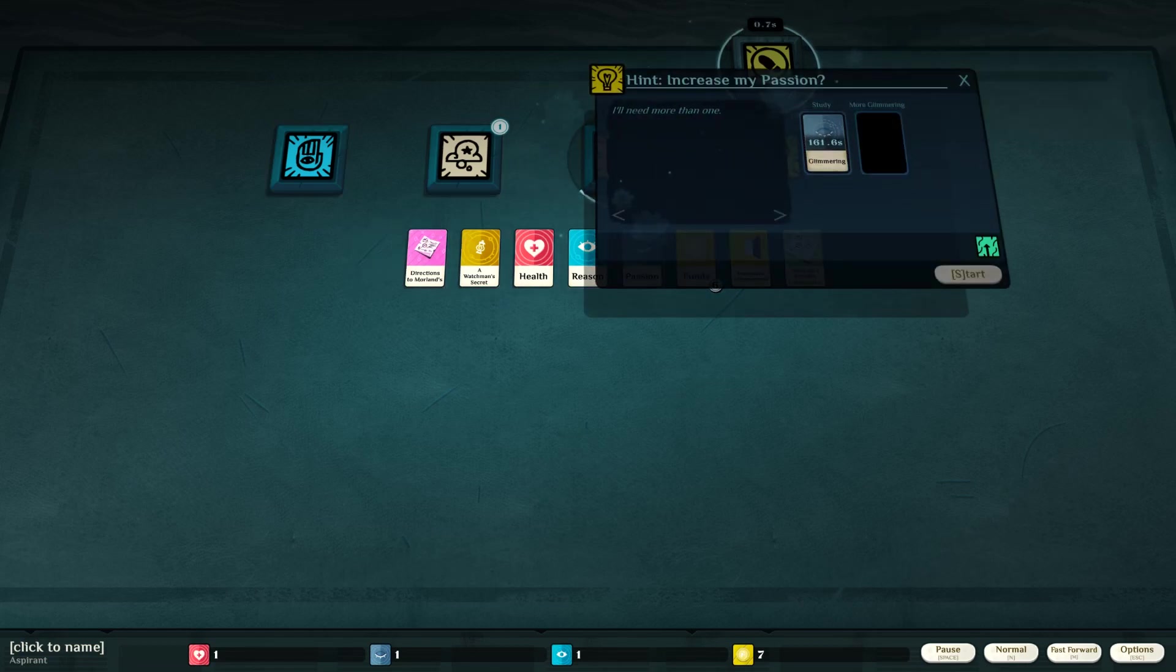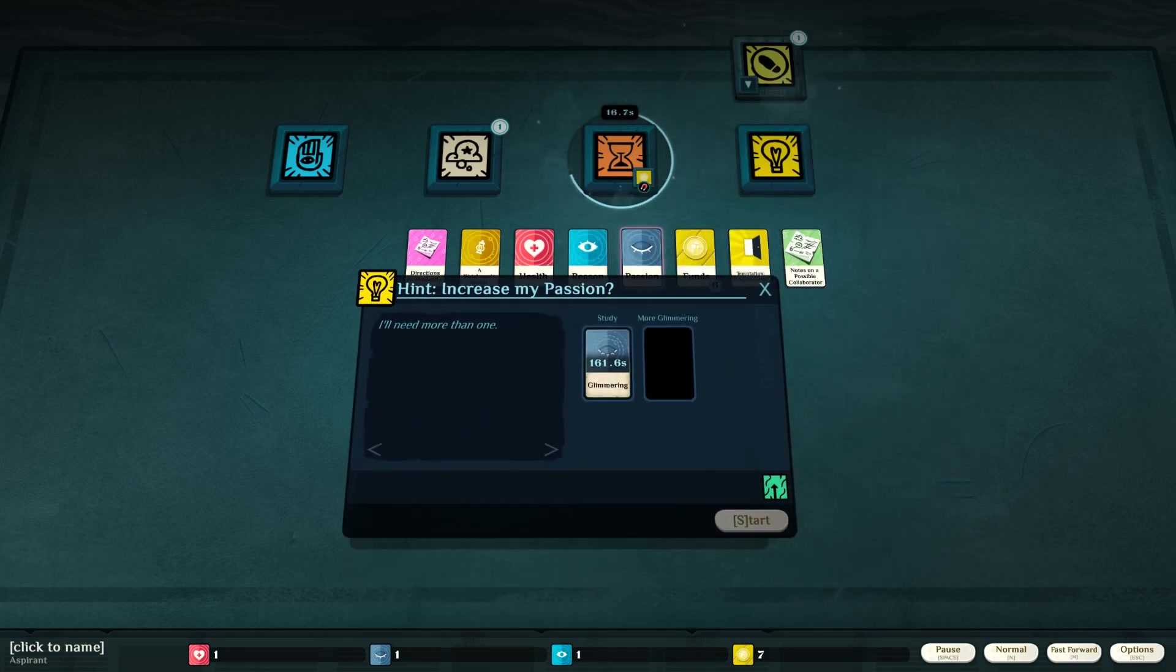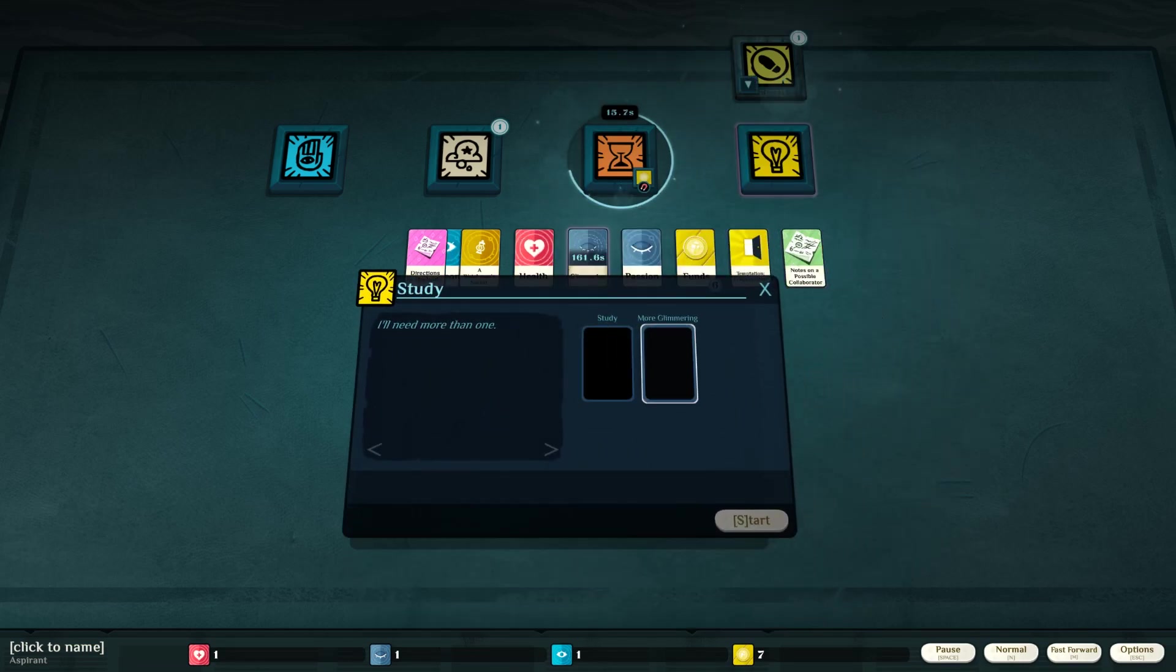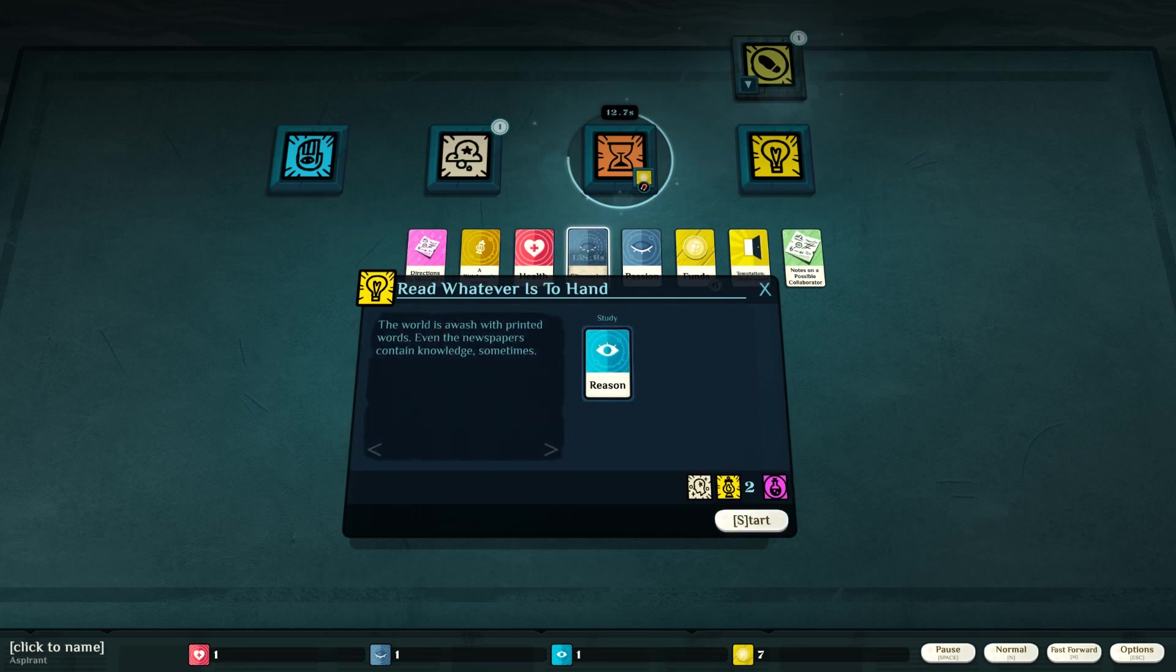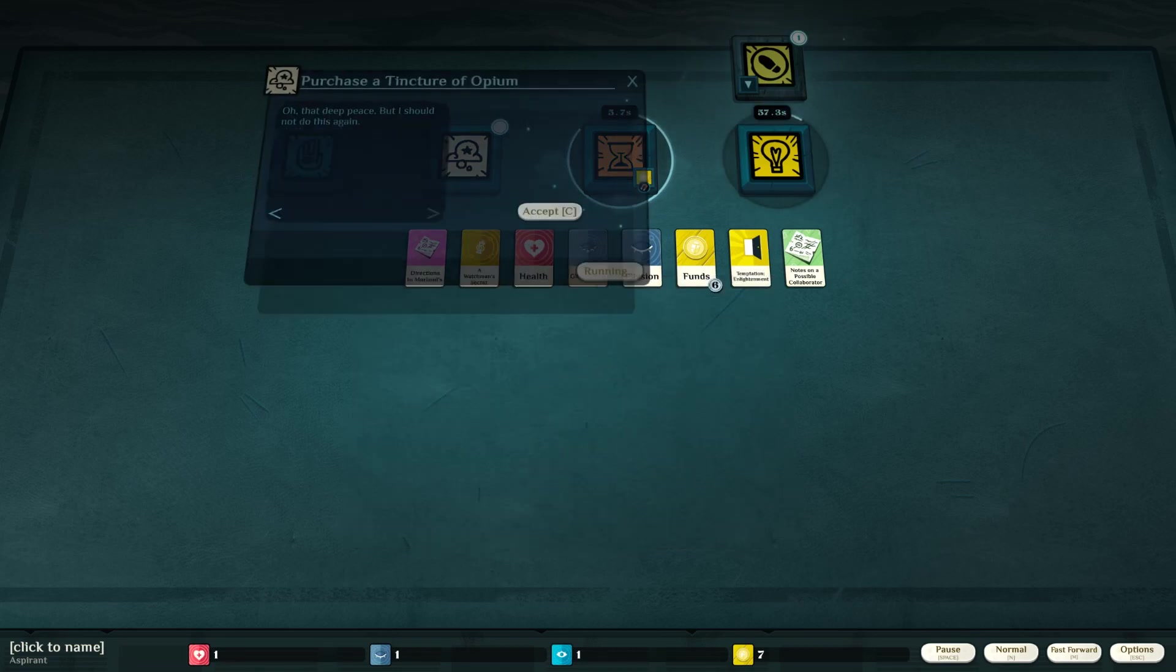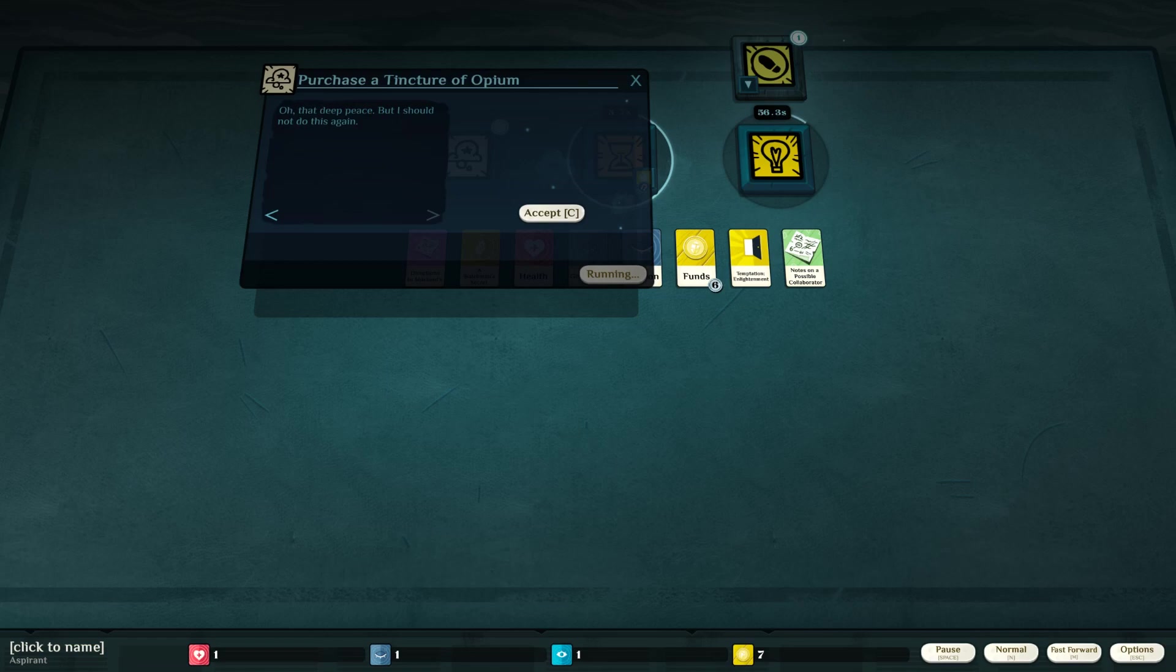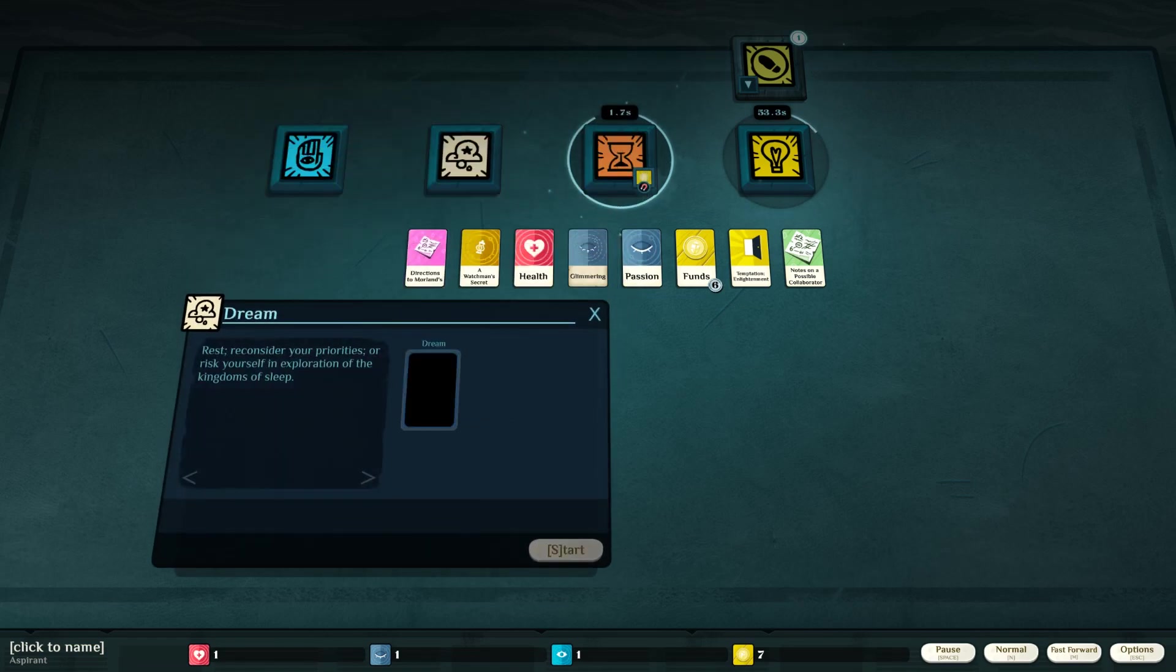Study? Glimmering. Study my glimmering. More glimmering? No, I don't have any more. Read whatever is to hand. The world is awash with printed words. Even the newspapers contain knowledge sometimes. Oh, the deep peace, but I should not do this again. Accept.